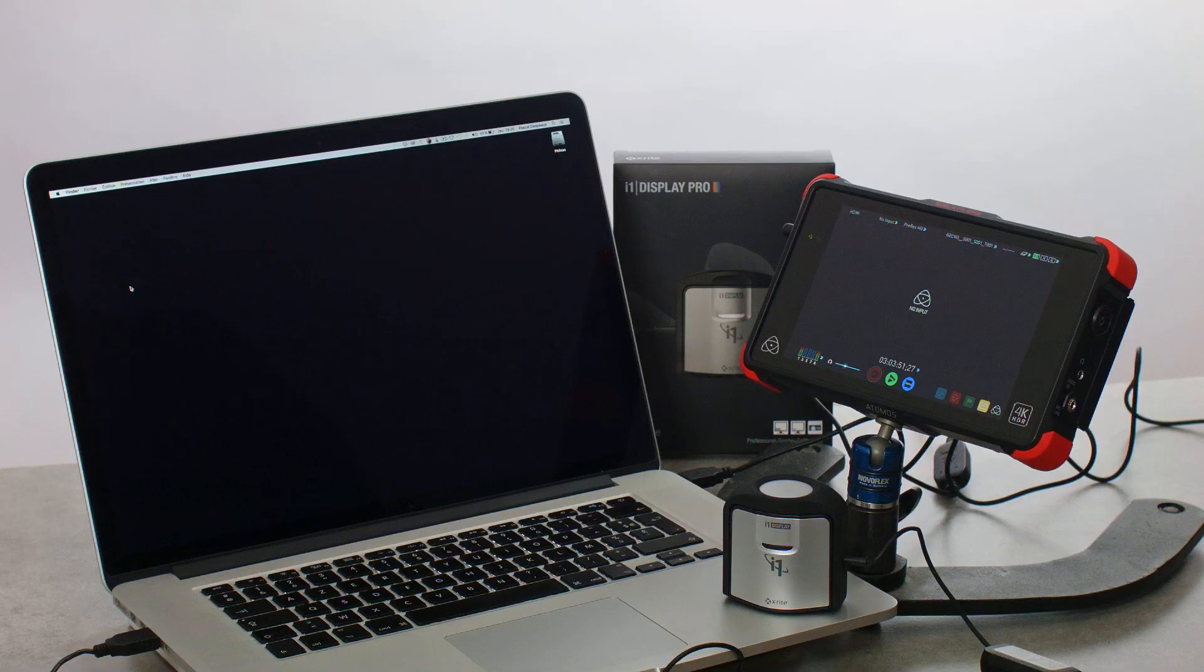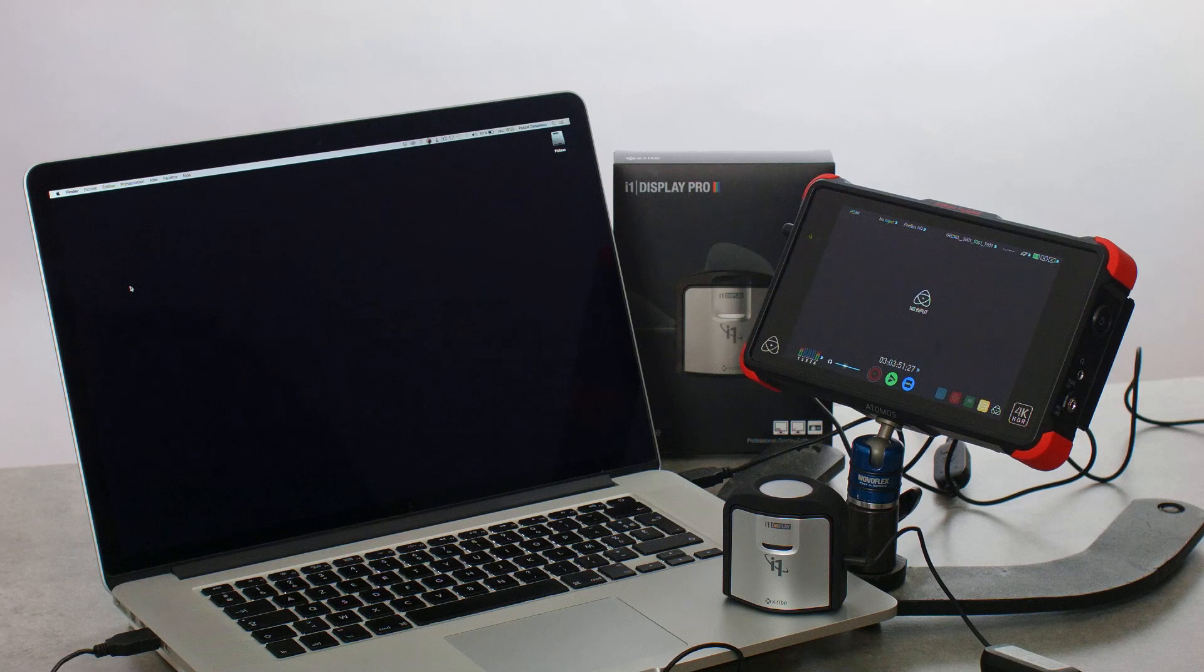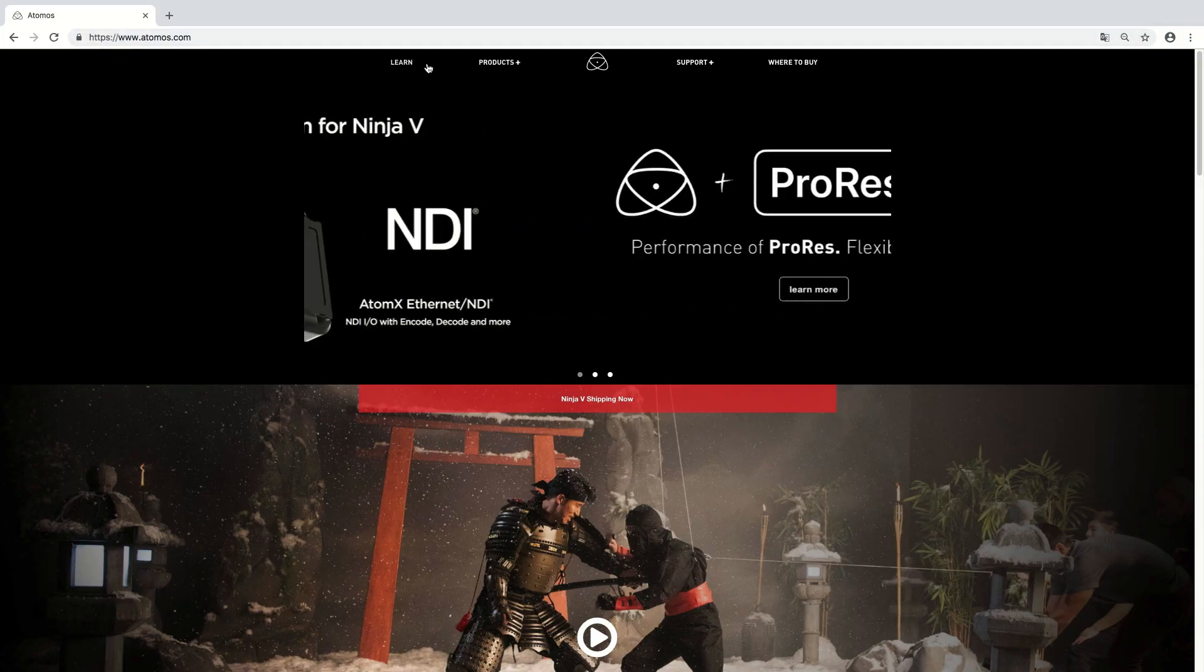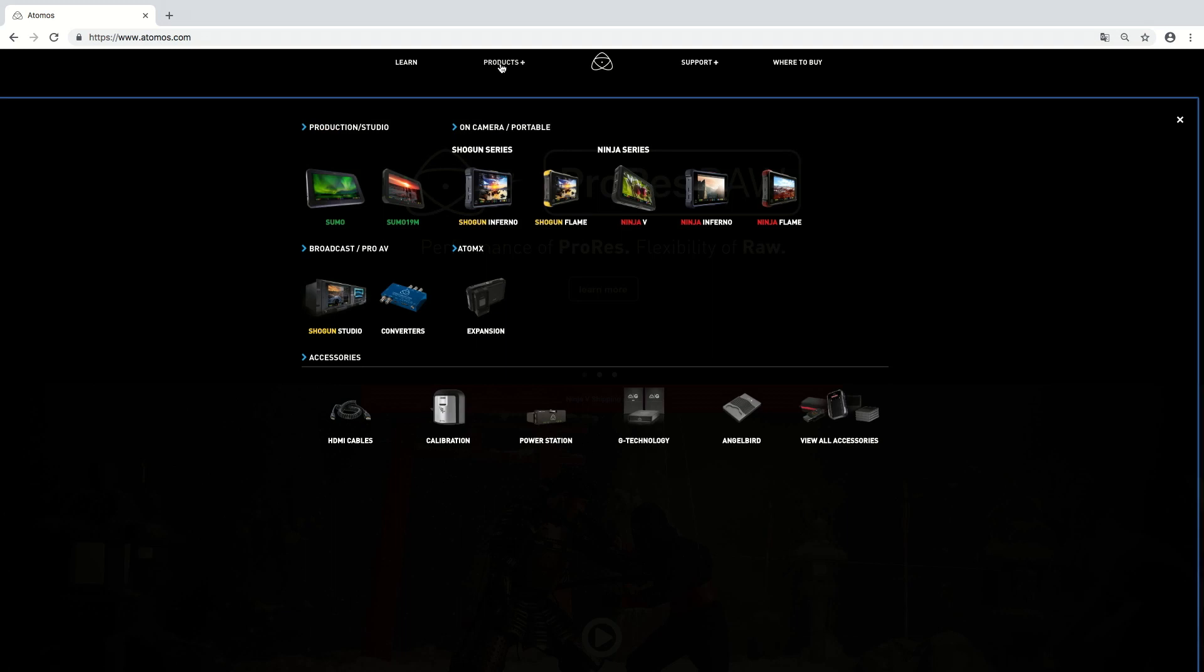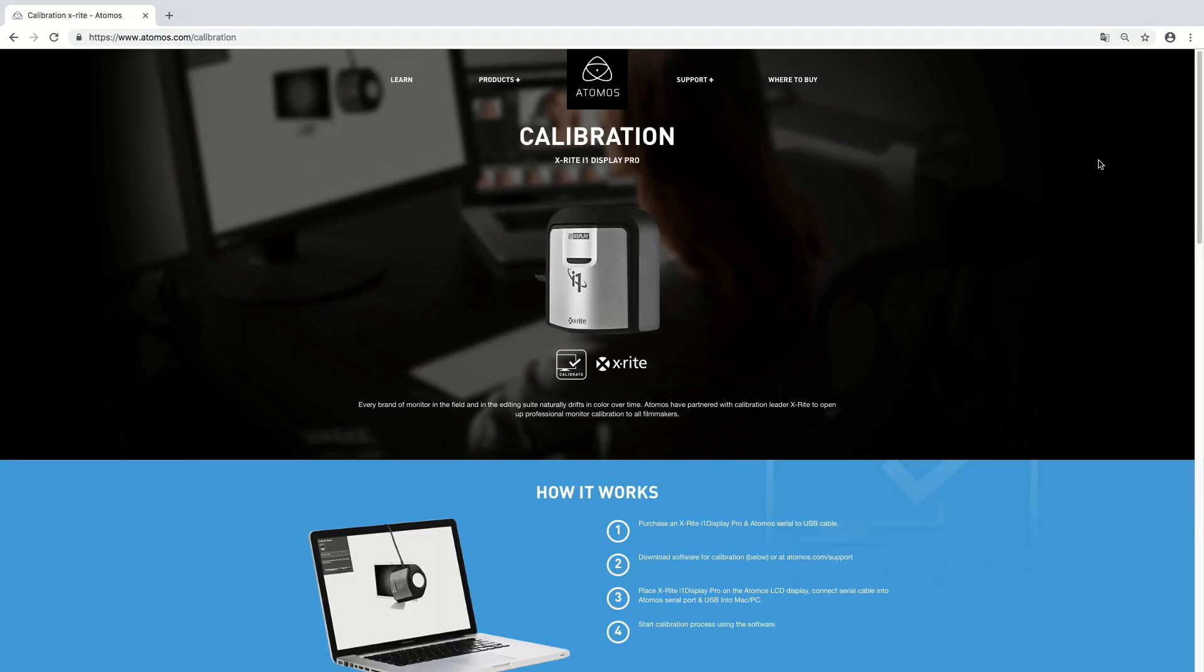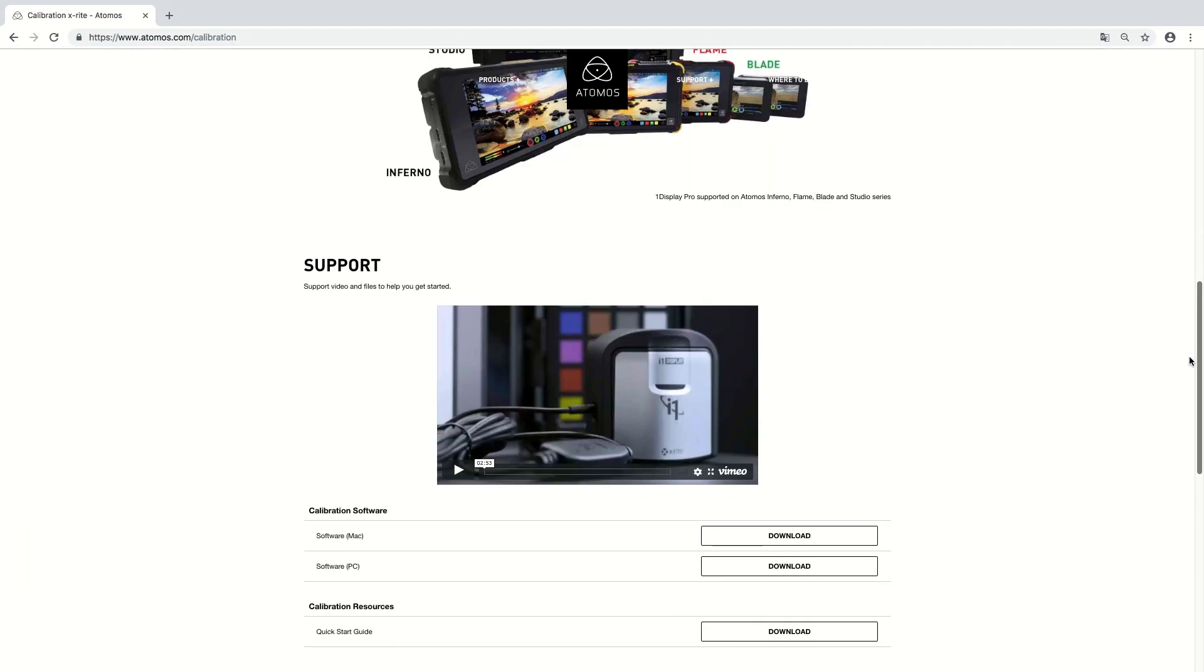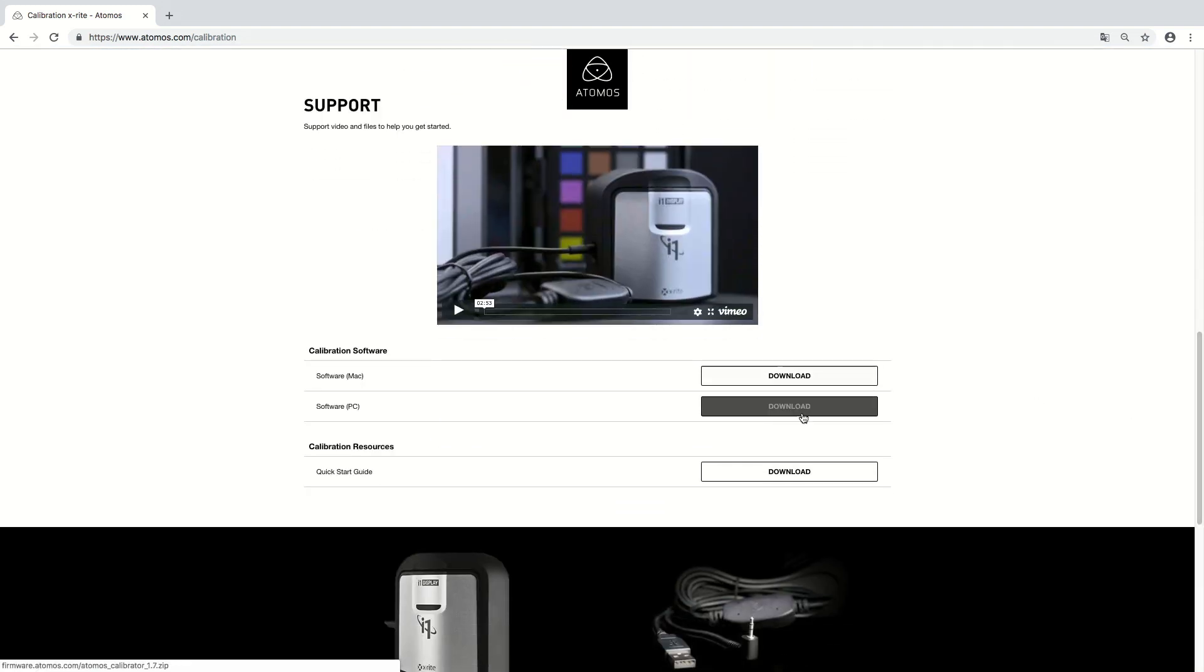Alright, now you go ahead to the Atomos website to download the software. Start by clicking on Products Plus menu, then click on the calibration icon. The software works on Mac or PC. Make sure to download the right version for your system.